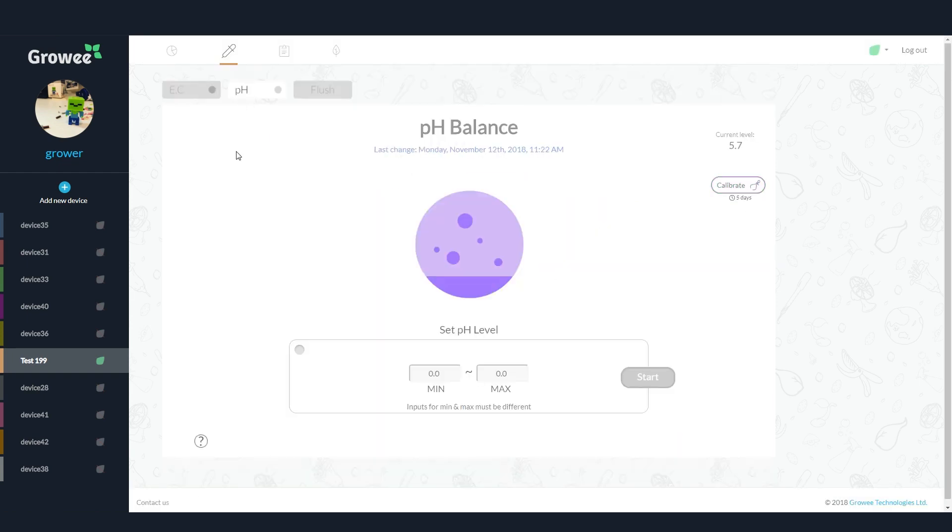On the pH tab, you can set the desired pH level of the water. Just enter the pH range you want and click Start.